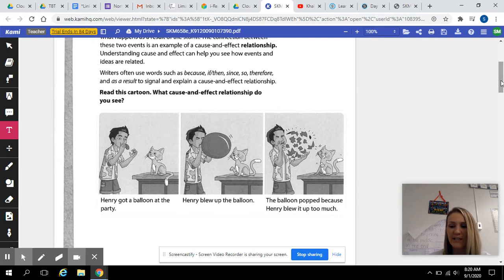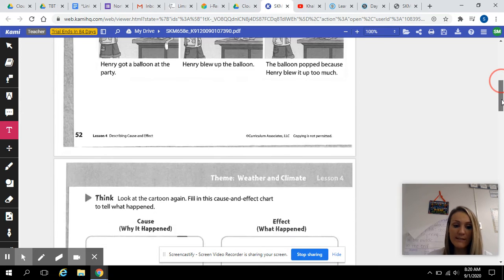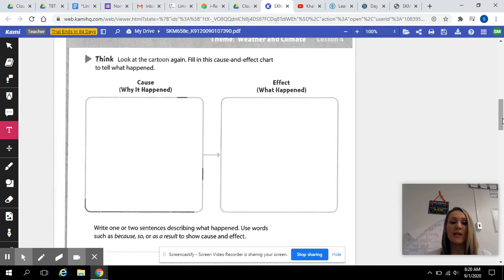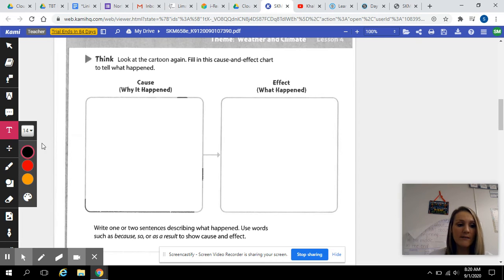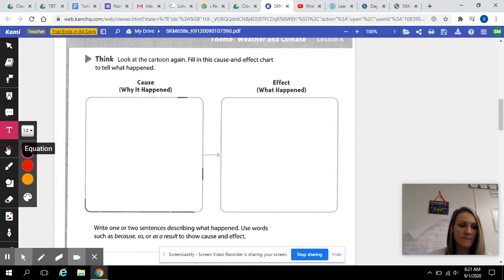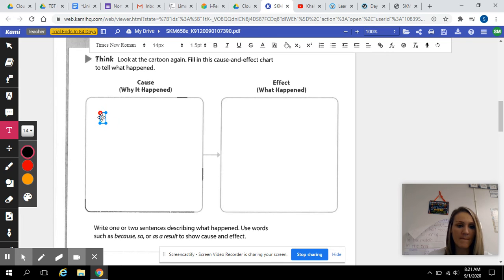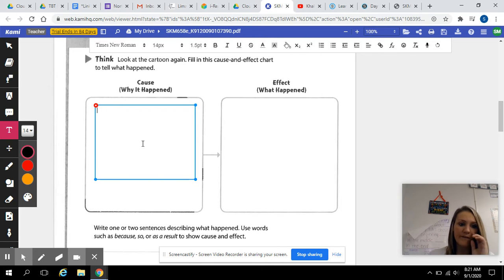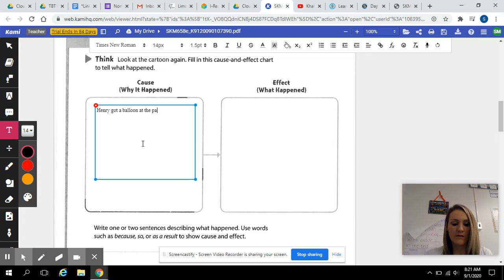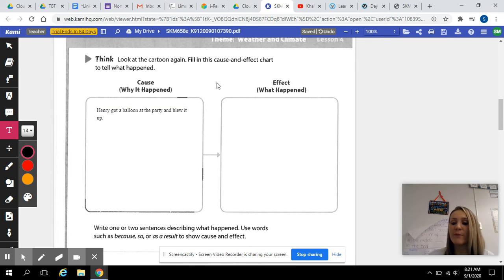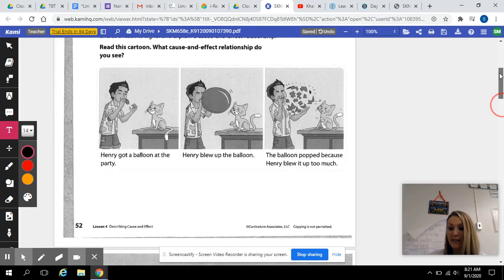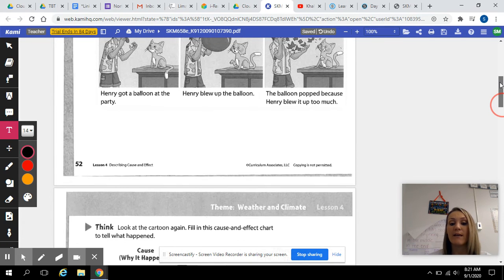There are also kind of two causes — he got the balloon and then he blew it up. Down here we can fill in this cause and effect chart. The cause is Henry got a balloon at the party and blew it up. Now you need to tell me what the effect is of that. You can look at the last picture and it's going to tell you exactly what the effect is.